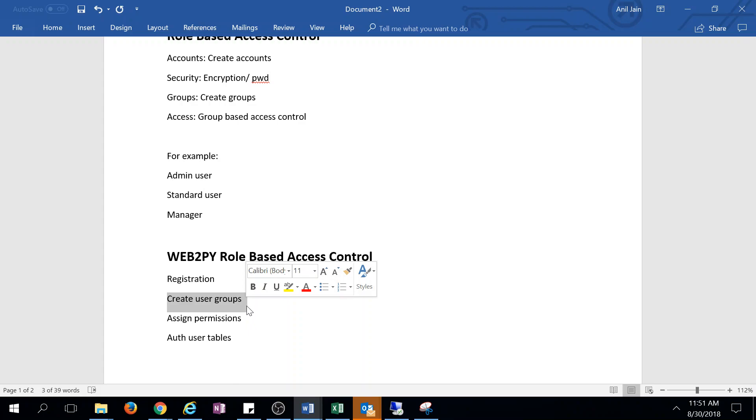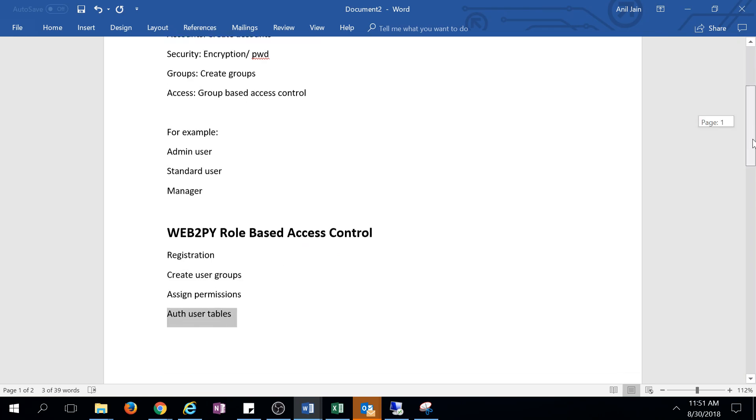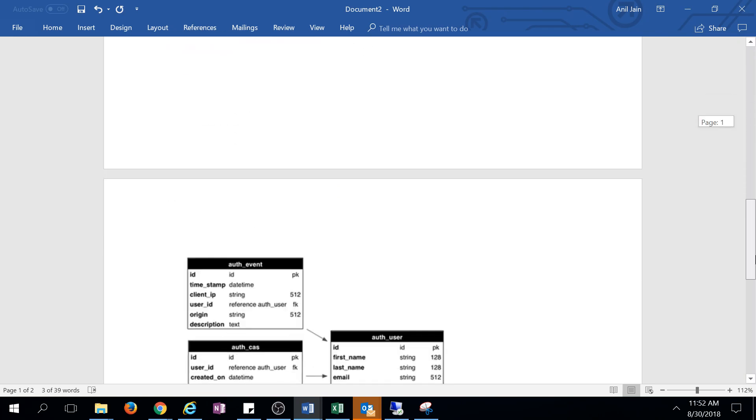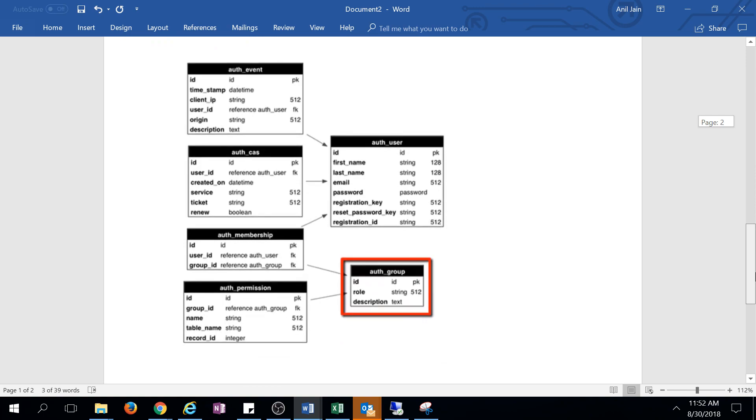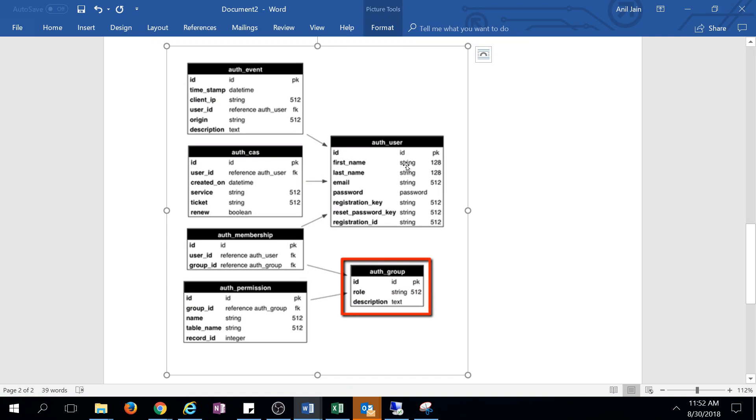There are six different tables provided by Web2Py. The auth_user table is where we define our users.